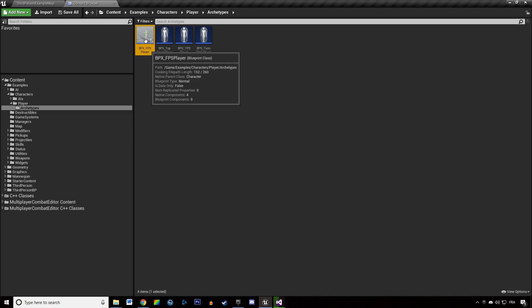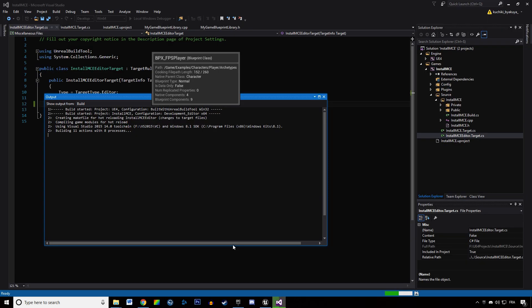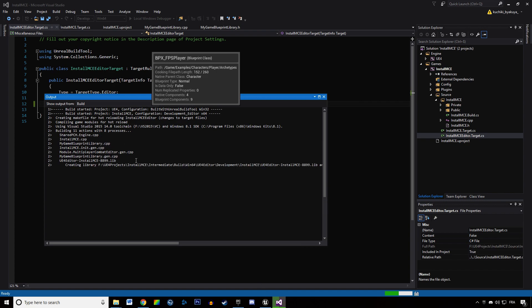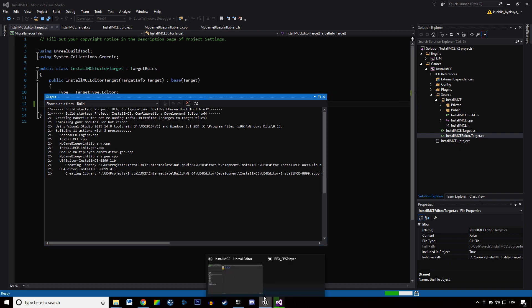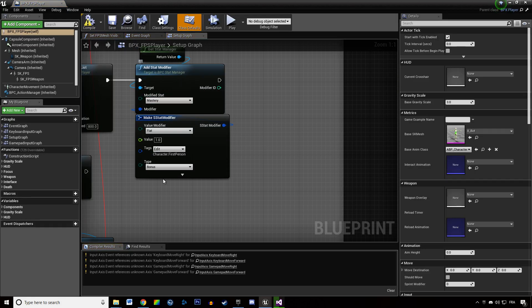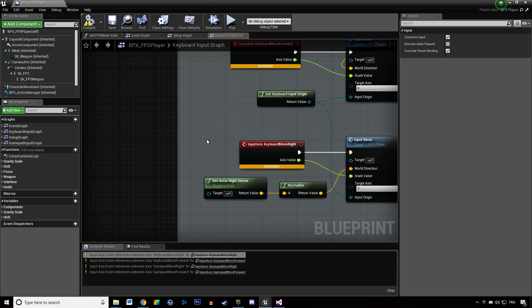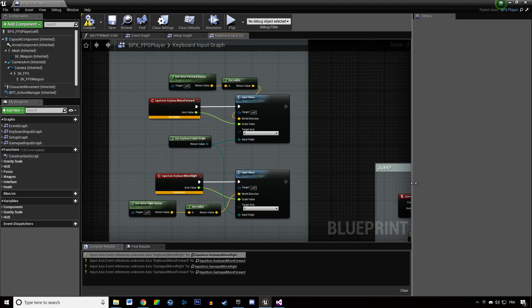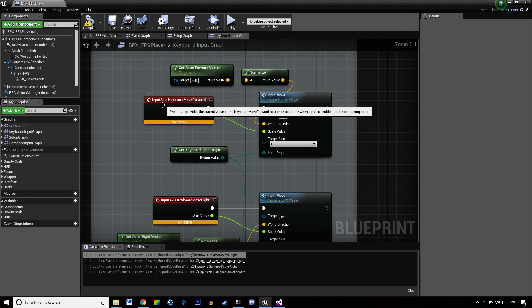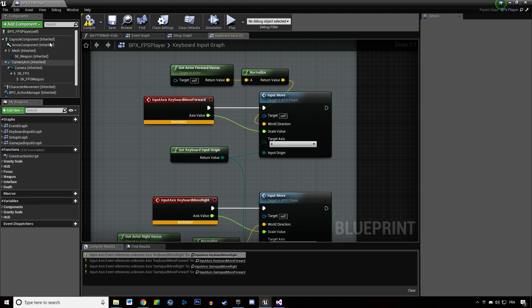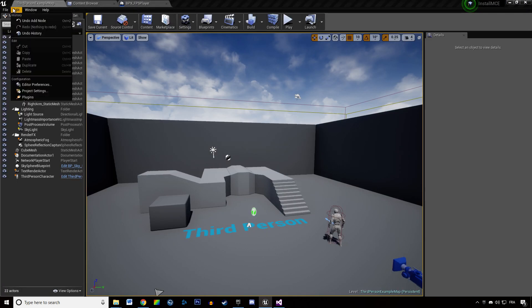It's going to lag a bit because it's loading a lot of assets while compiling at the same time. We're opening this character to double-check what inputs we need to create. The movement inputs for the example characters are named 'KeyboardMoveForward', so we need to create that in our project settings.